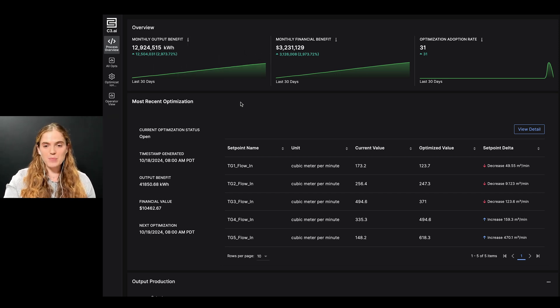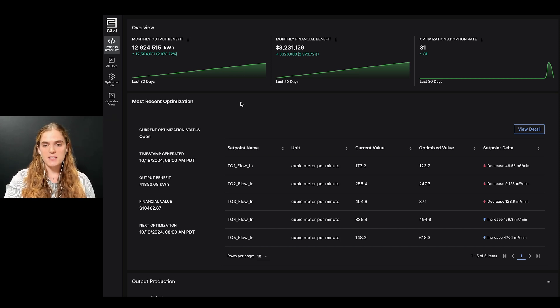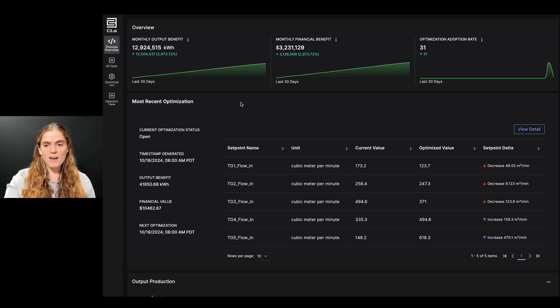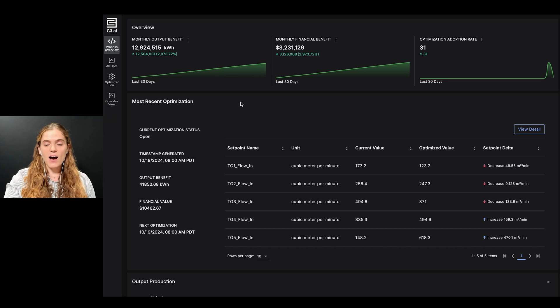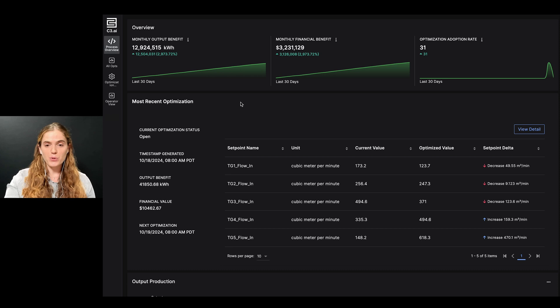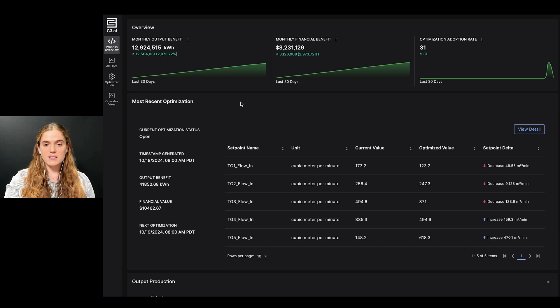I, as a process engineer, am responsible for providing recommendations to operators for how to best optimize the system. I'm also responsible for performing due diligence and gathering evidence to support my recommendations. I leverage the C3 AI process optimization app in order to review production performance and evaluate generated optimizations to accomplish my objective of maximizing steam production.